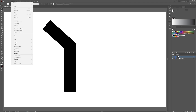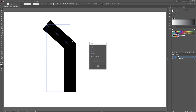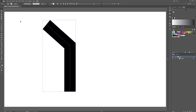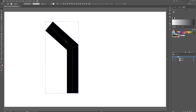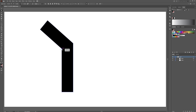Now we're going to click on the object — click on your stroke, click Expand, click OK. Once you've done that, grab your direct selection tool by hitting A on the keyboard. We are going to round all of these corners. Make sure you are in your direct selection tool, not your regular selection tool.